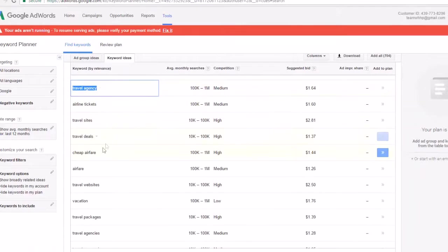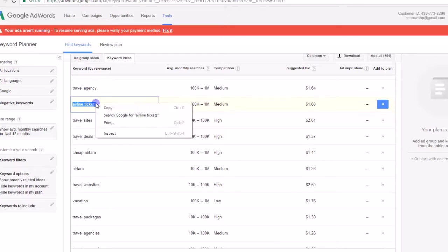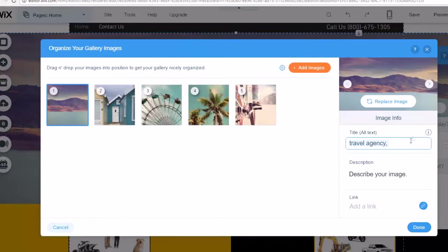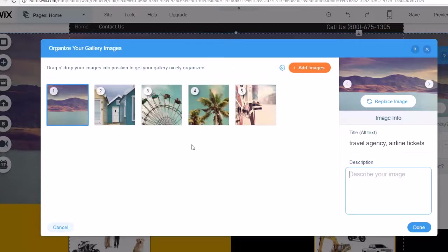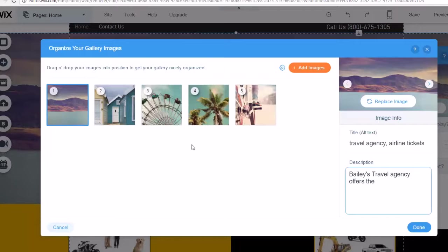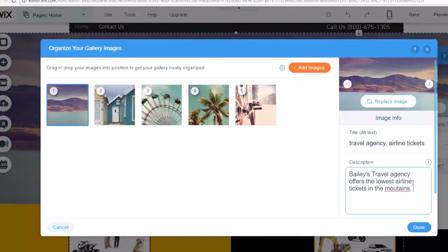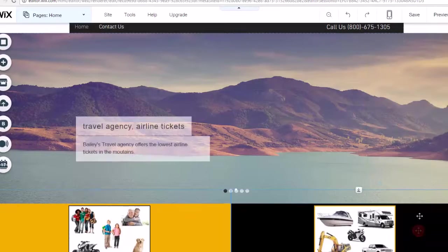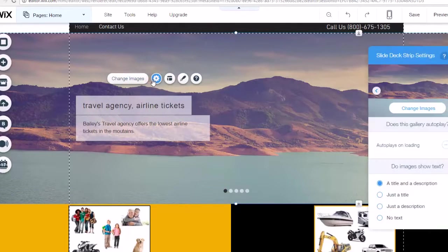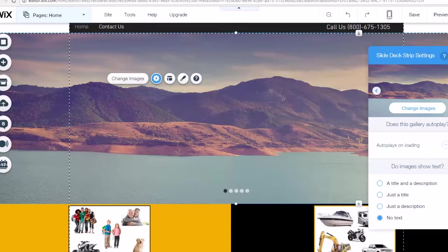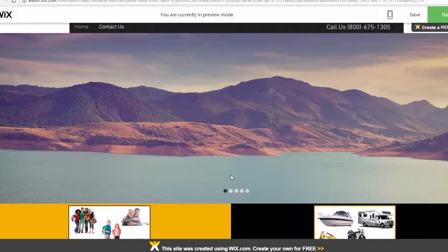Cheap airfare. Oh, that's a high one. Let's see. Airline tickets. I usually put like two or three in here. And then I go ahead and describe, Bailey's travel agency offers the lowest airline tickets in the mountains. Something like that. So you can have your keywords labeled into your images from your slideshow. You can also change it on your slideshow where it shows no text. So it's basically just a beautiful image with keywords for Google hidden behind it.